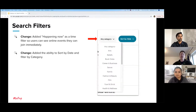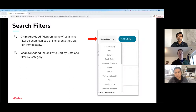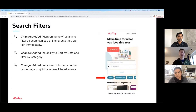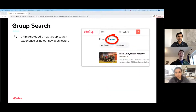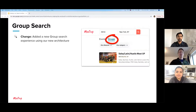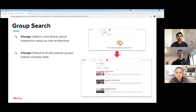The next change is adding more filters for the category of events and adding the ability to sort results by date, which is something that a lot of users were requesting. We've also added quick search buttons to the homepage — an easy way to click directly into what you're looking for. We've also added group search, utilizing this new architecture to surface groups that folks are looking for. It's a new tab on the search page. Previously, when you didn't add a search keyword, you would have an empty screen. We've now added a default list of locally popular groups.